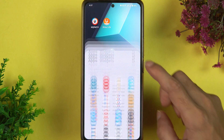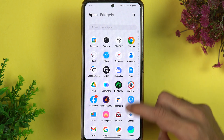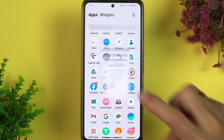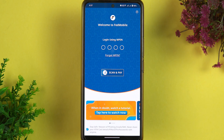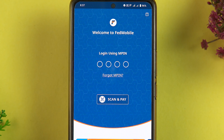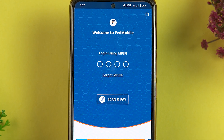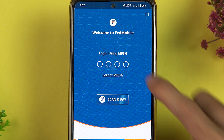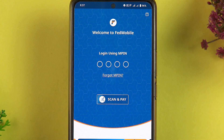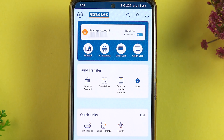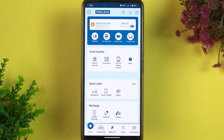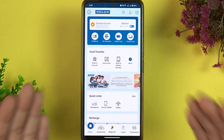The first thing you have to do is simply open the Fed Mobile application on your mobile phone. It doesn't matter if you're using an Android phone or an iPhone — the process is going to be the same. Once you open the application, enter your MPIN and complete the login process.